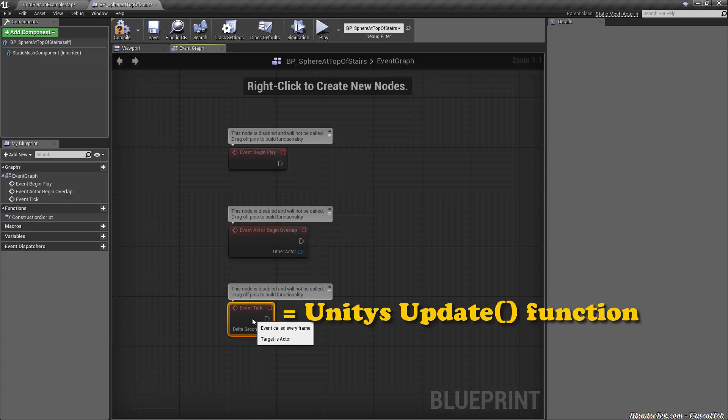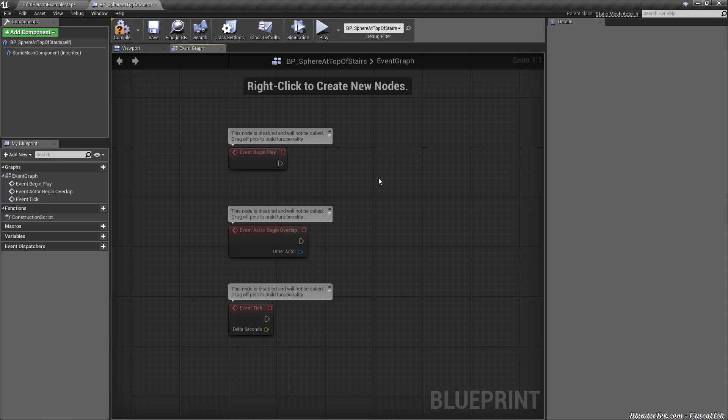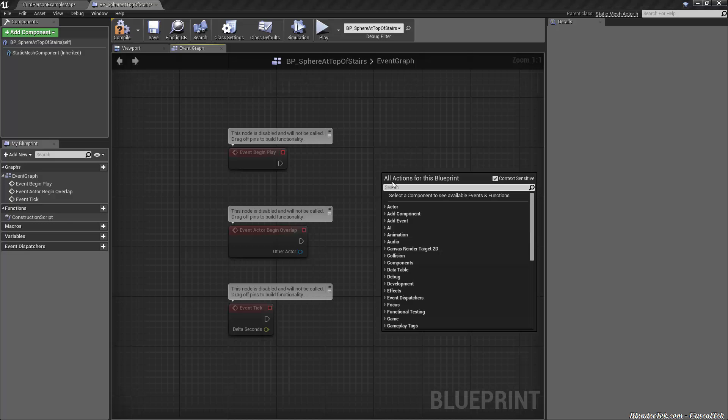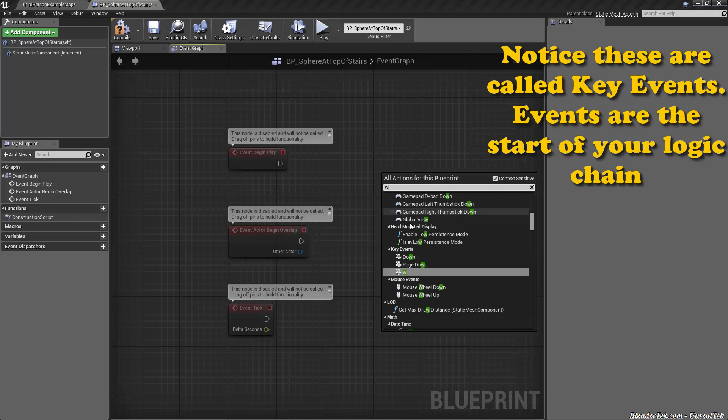And event tick. This is the one you'll be using most often. This is called every single frame. So pretty basic. We also have custom events.